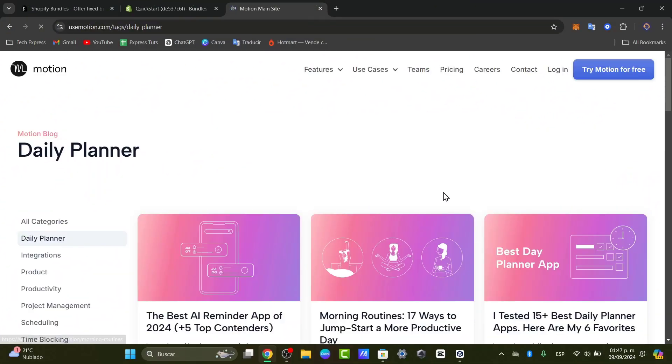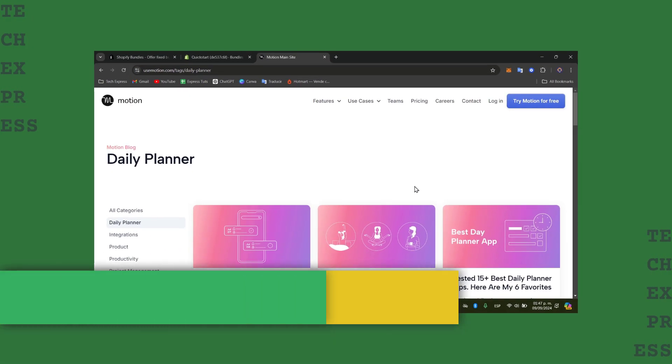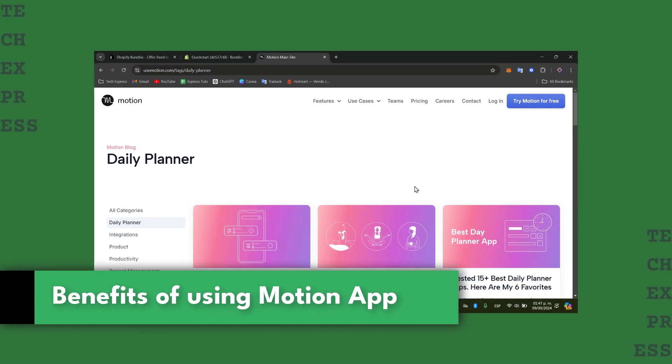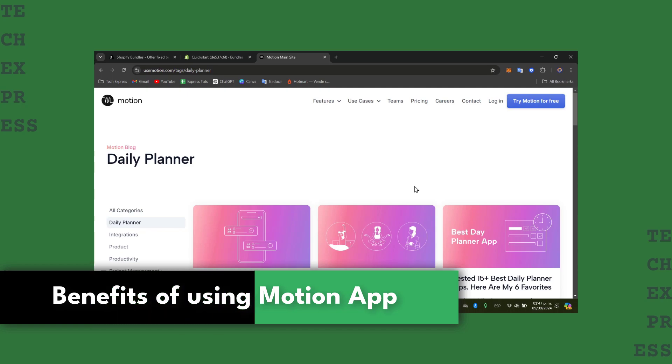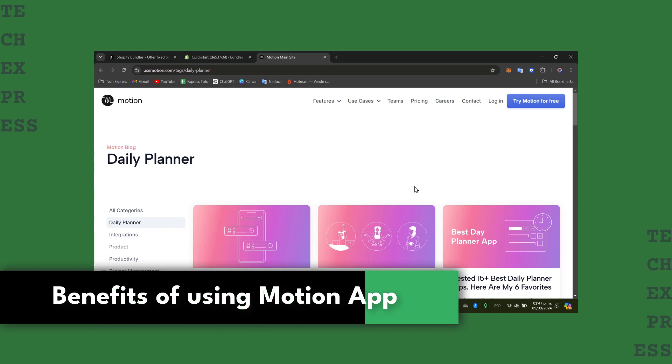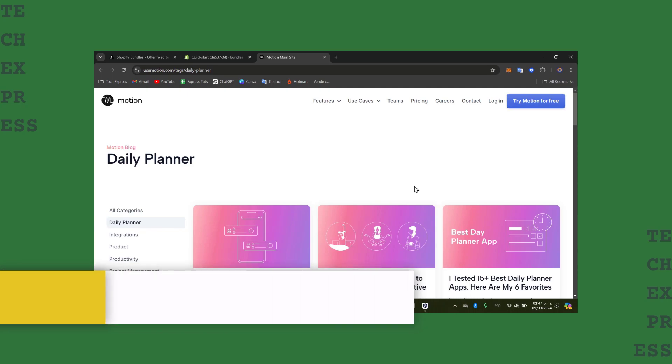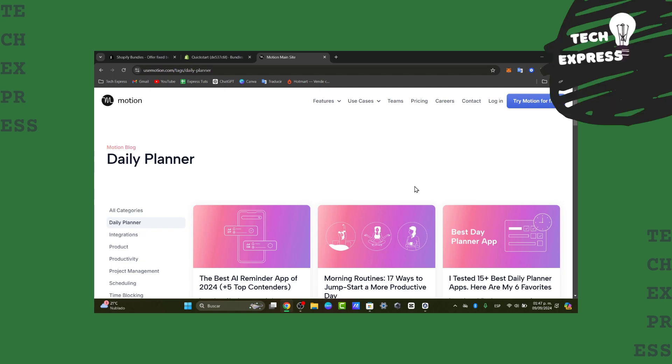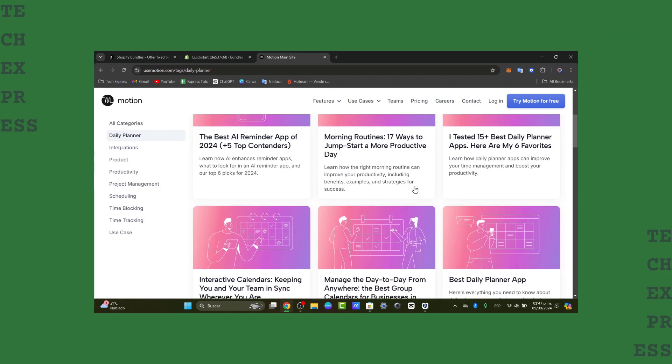Welcome back to this new video of TechRest. Today I'm going to be showing you how to get started with this exciting productivity tool called Motion, this auto-scheduling daily planner that promises to transform how you can manage your tasks, meetings, and overall workflows.